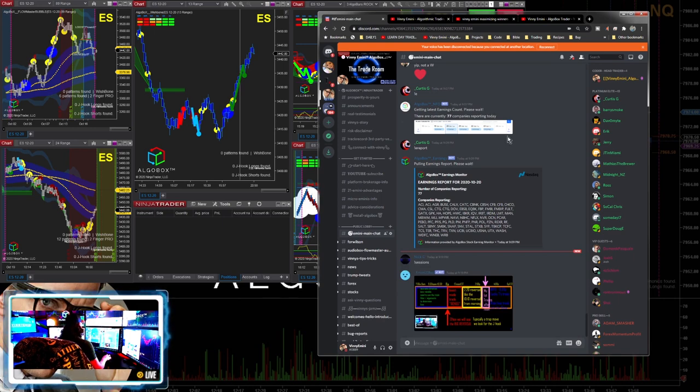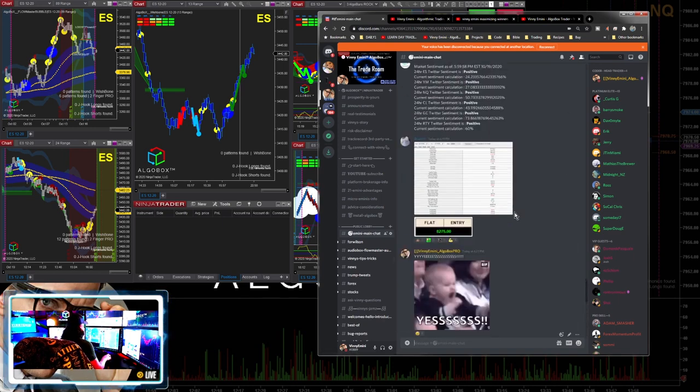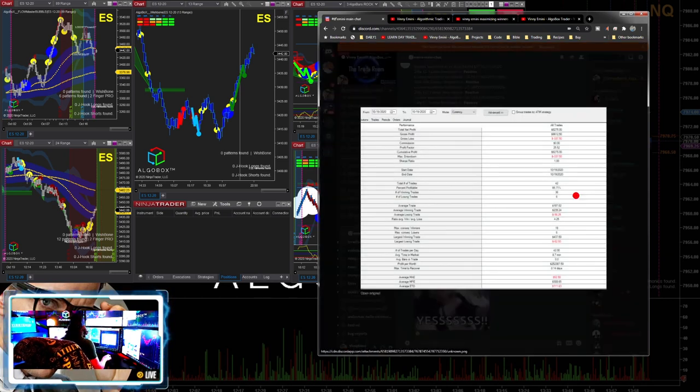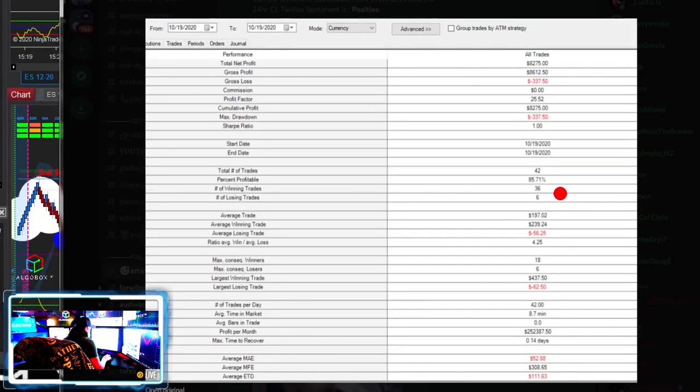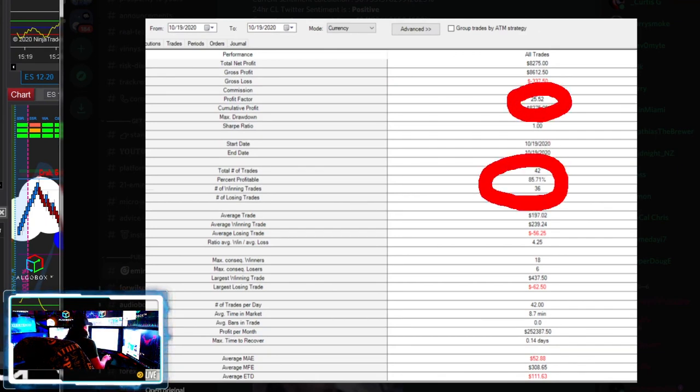What else about earnings reports? Let's look at some of the results here from today on how we know it was a pretty easy day. Dur absolutely crushed it today. Let's look at some of his stats here. It was 86%, almost 86% profitable.